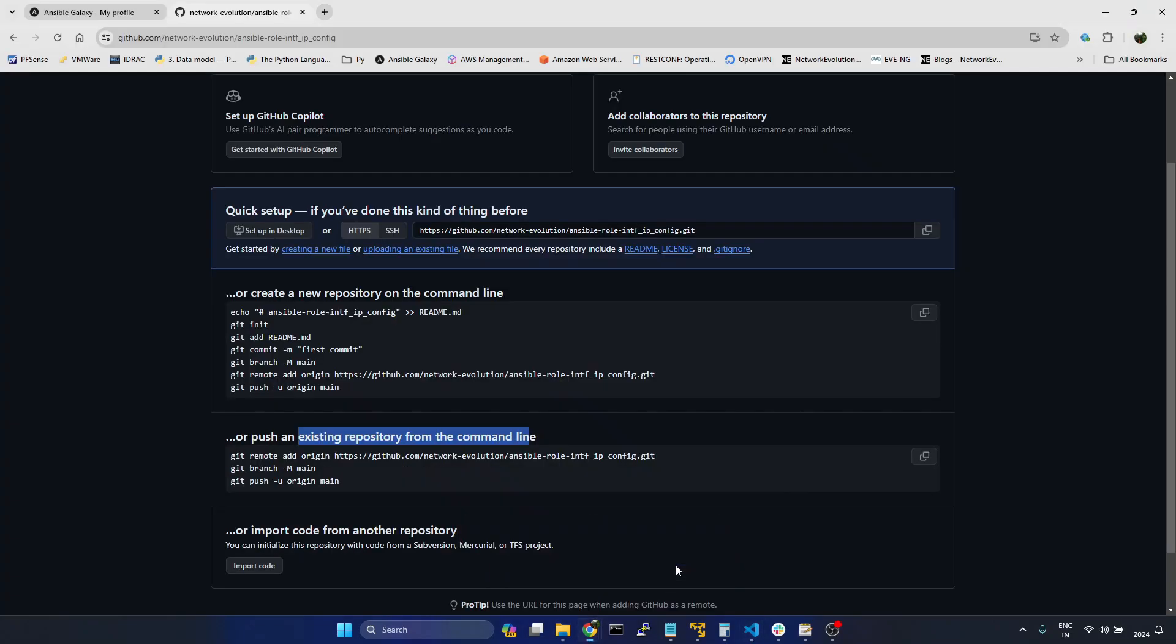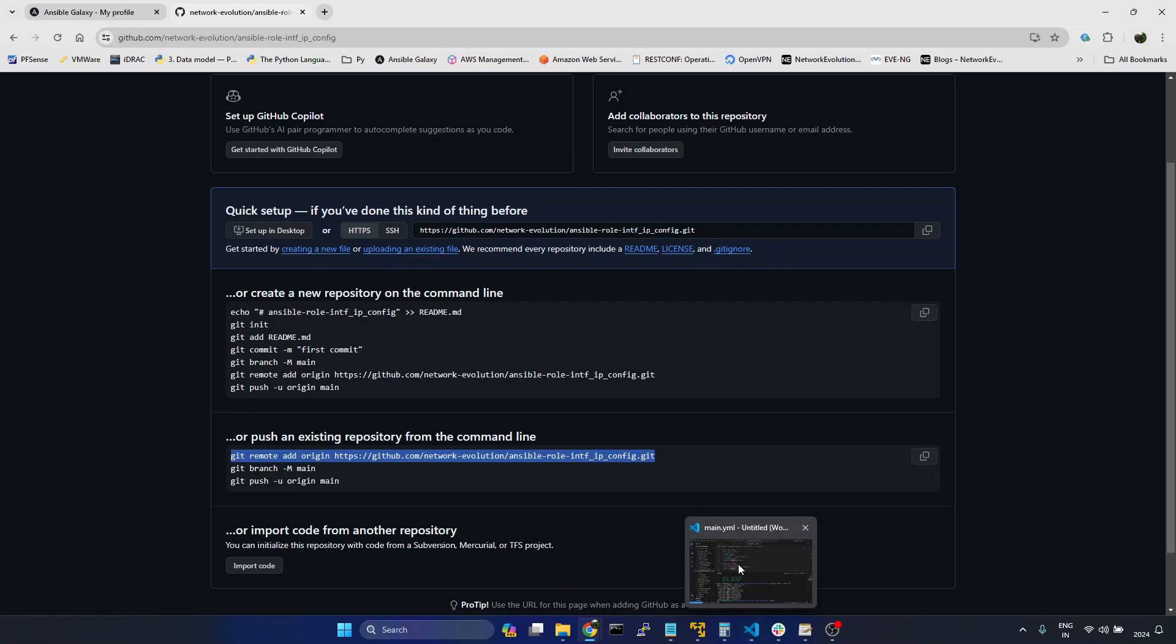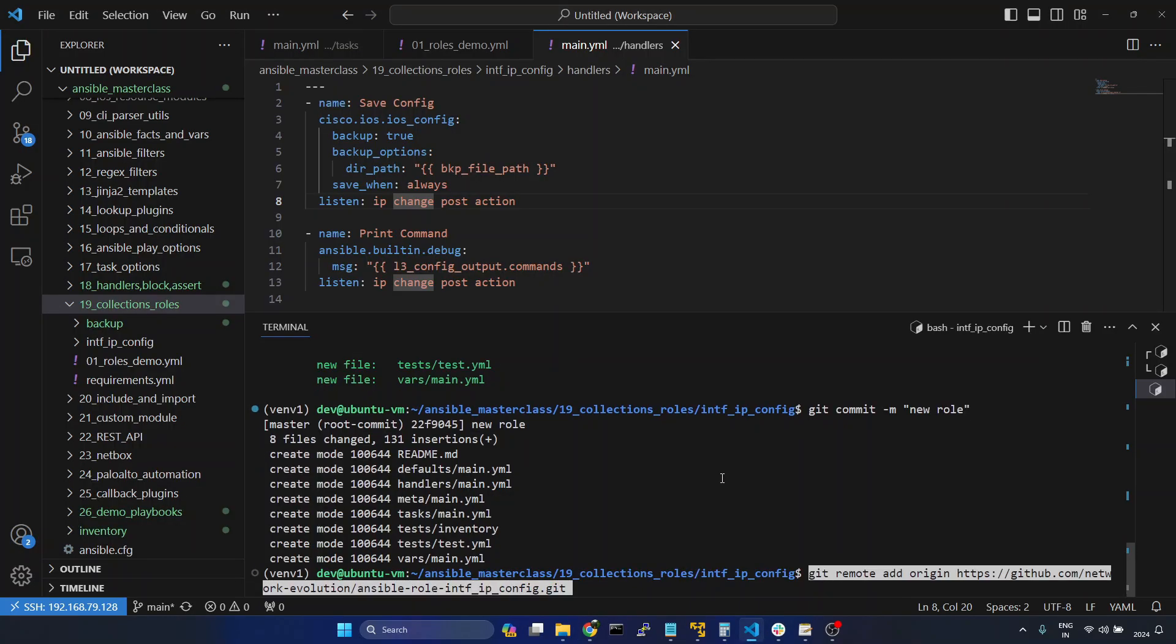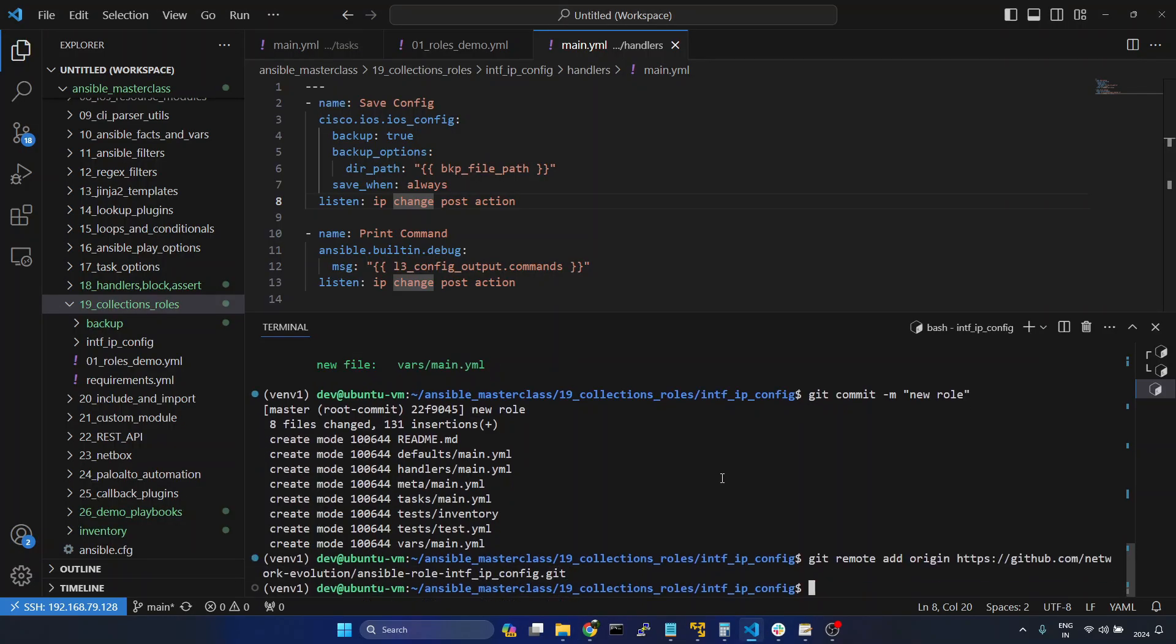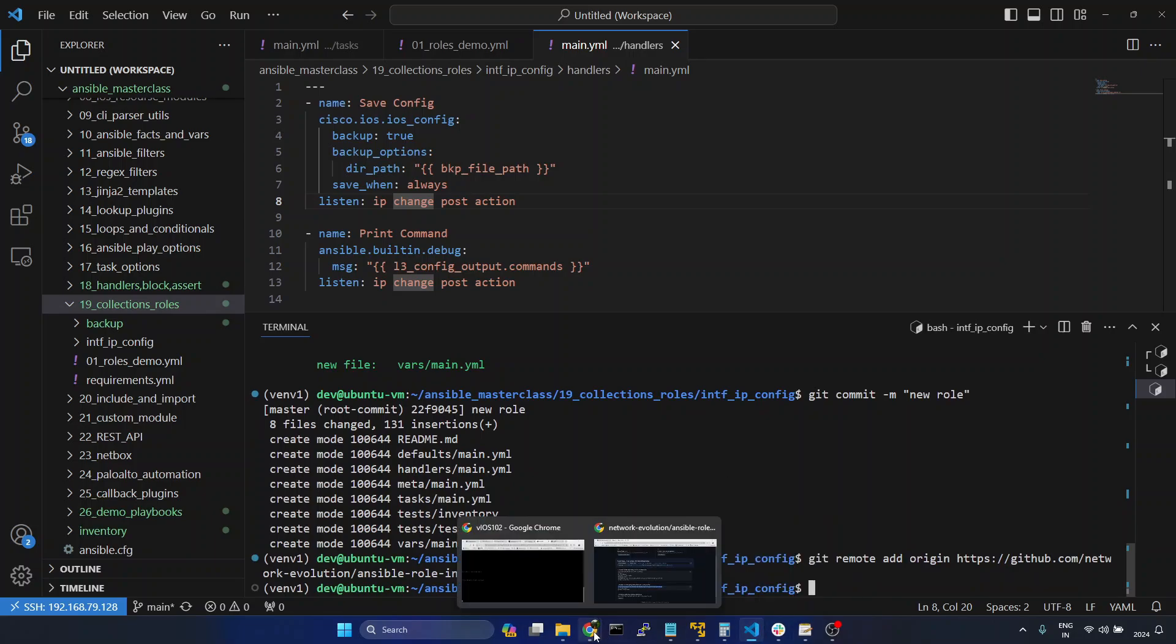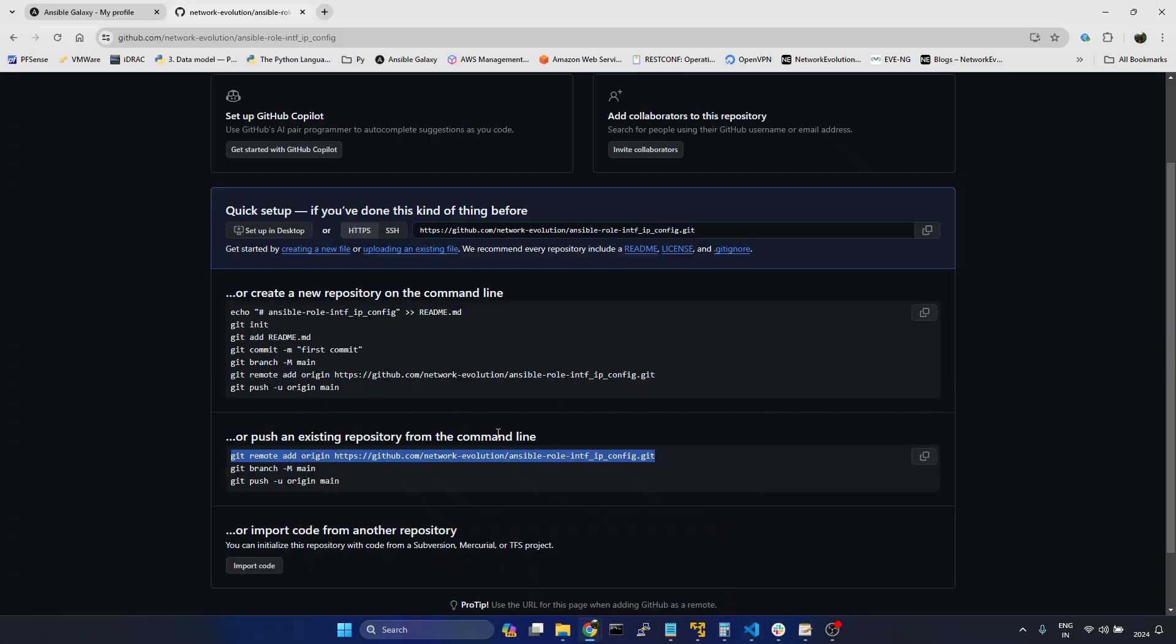Now I can give git commit with commit message 'new role'. We will go to GitHub repository and we can copy this command.